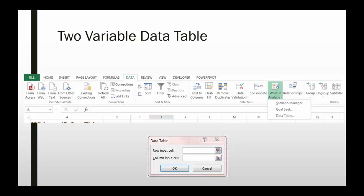With a two variable data table, you can have two input cells. See the relationship between these cells when there are changes, but you can only have one output cell.